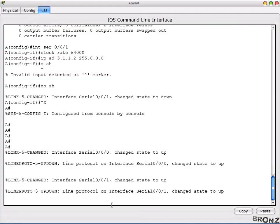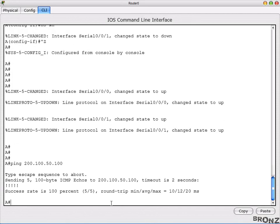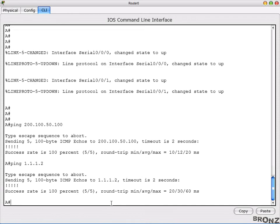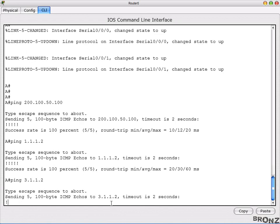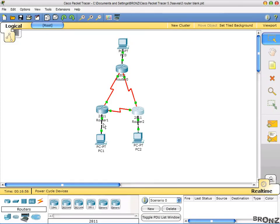From Router A, ping 100.50.100 — that's the directly connected LAN — then ping 2.1.1.2 — that's Router B — and it's working, and then ping 3.1.1.2 — that's Router C. All interfaces are up as you can see in the network diagram, and we have verified all the interfaces successfully.